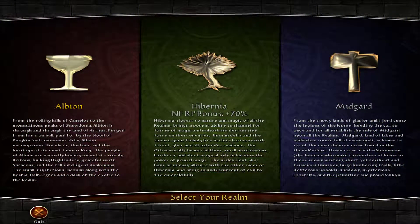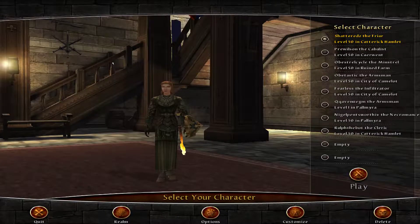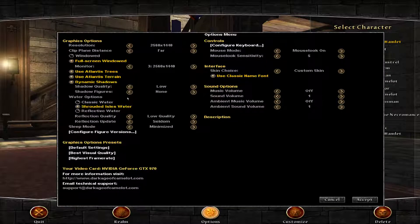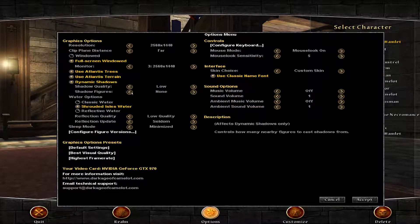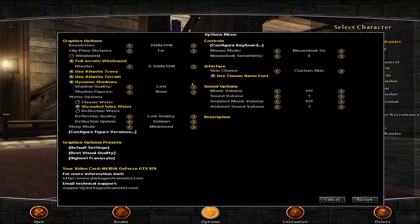So we'll go back to monitor number one, and we're in game here. I'll just hit my realm select and go to options. Make sure you're on full screen windowed — these are how my settings are. This should allow you to open up to choose which monitor you're using.